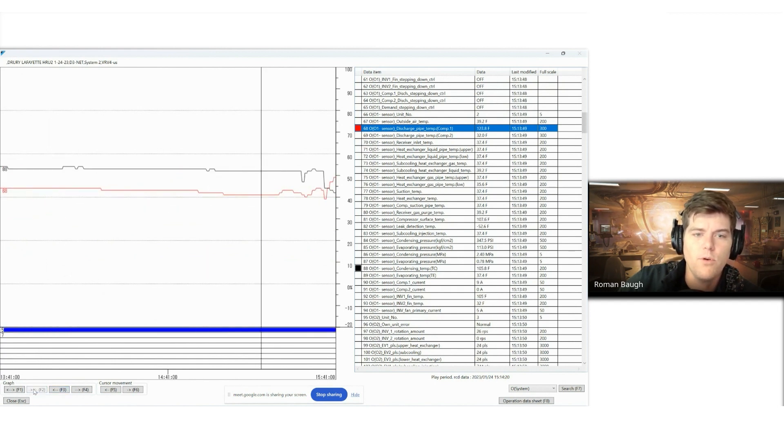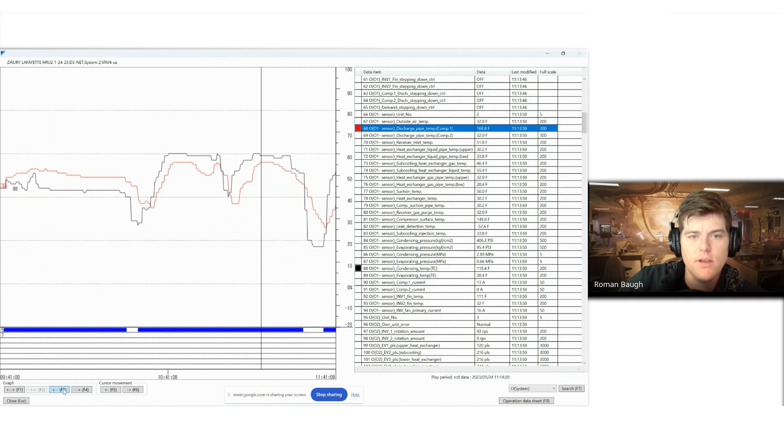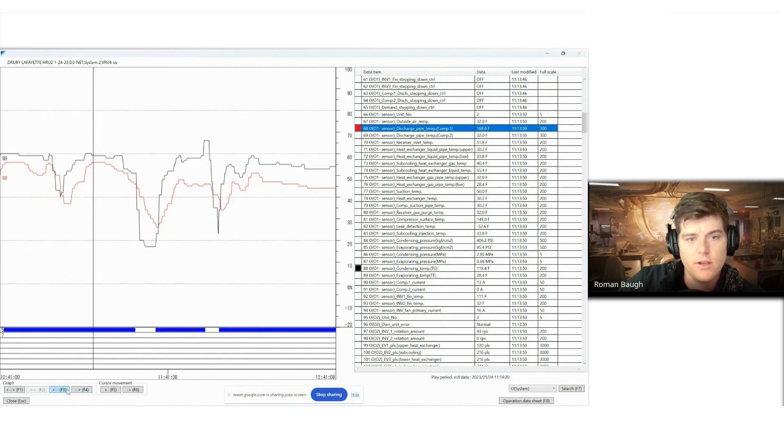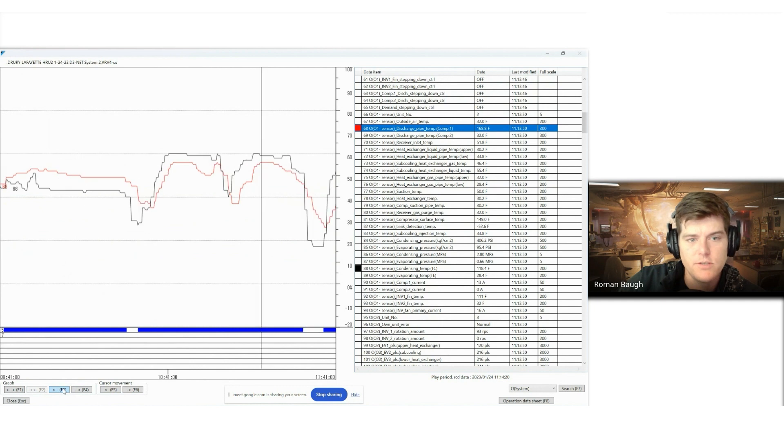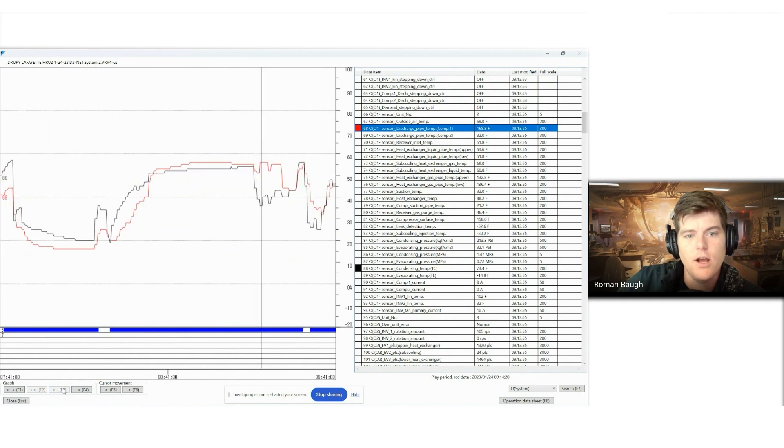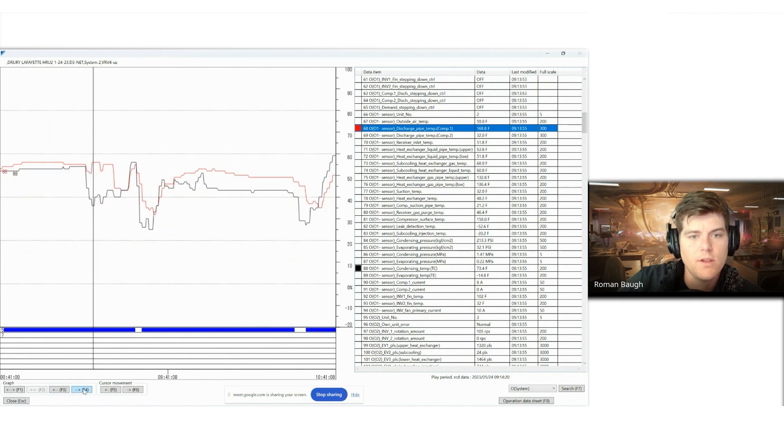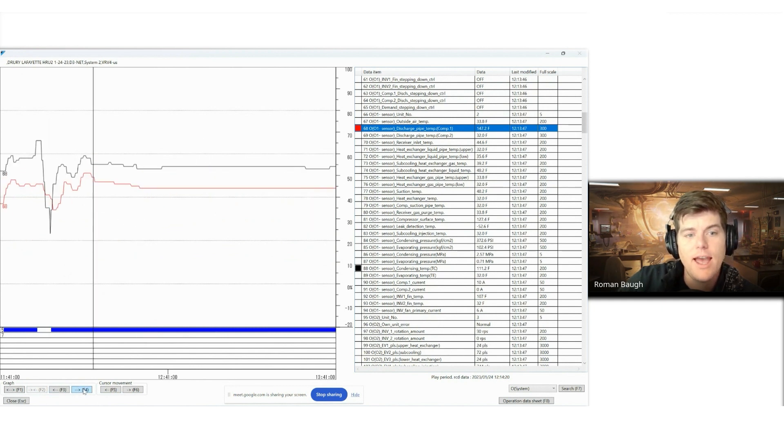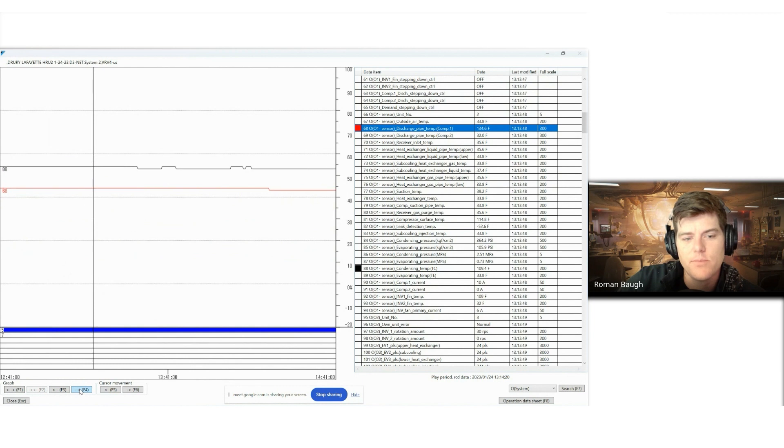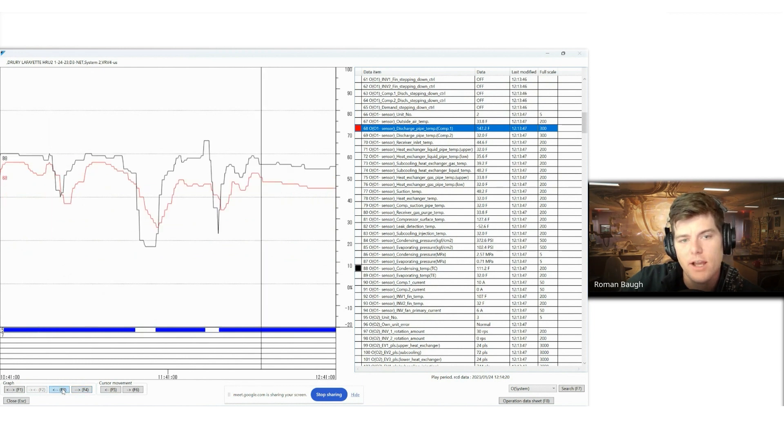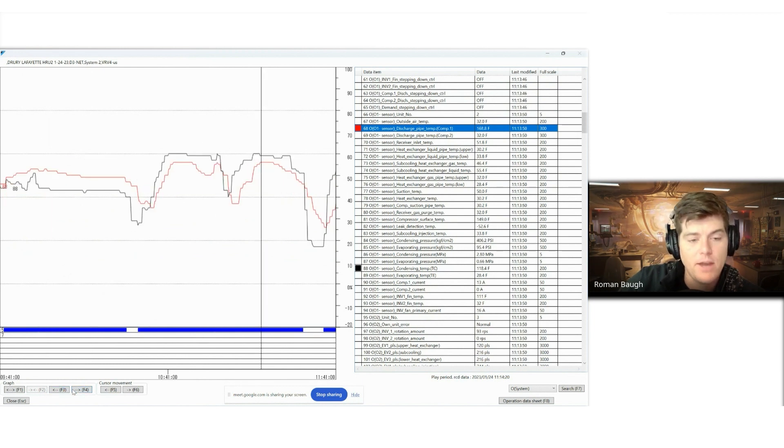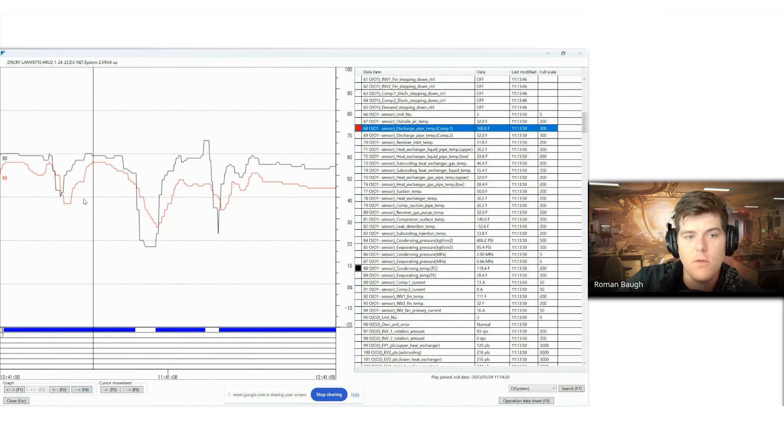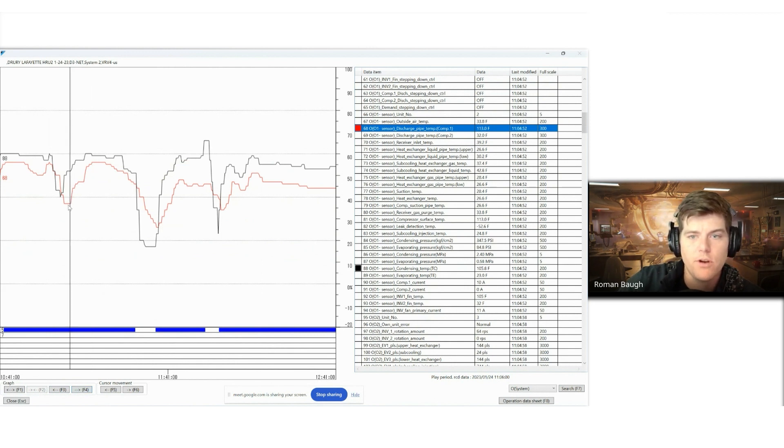Those are all the important things that we want to look at when we're talking about troubleshooting VRV systems, troubleshooting refrigeration systems in general. It's never one set of data. It's always how does the system progress and perform over a set period of time? Does it get better? Does it get worse? Does it stay the same? All of those things are important when we're talking about troubleshooting.